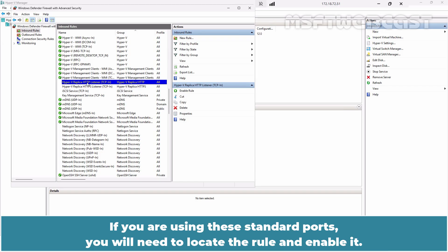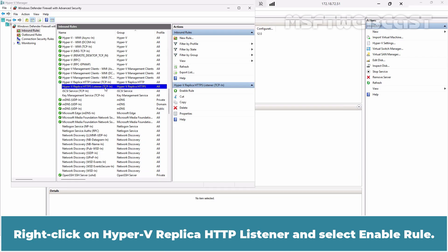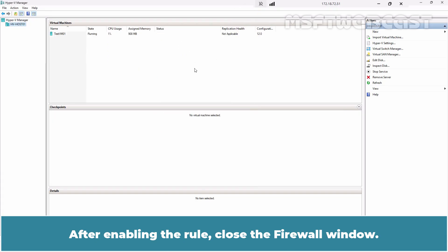If you are using these standard ports, you will need to look at the rule and enable it. Right-click on Hyper-V replica HTTP listener and select Enable rule. After enabling the rule, close the firewall window.